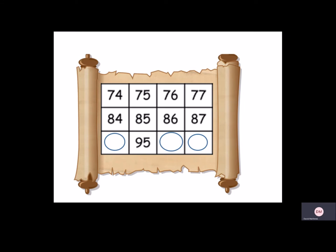And then we can now complete the rest of our 100 squares. So from 95, I'm going to go left, which would be 94. And then to the right, 96. And then add one more to the right, 97.